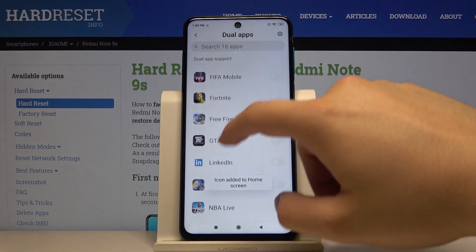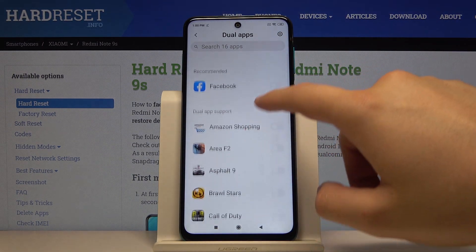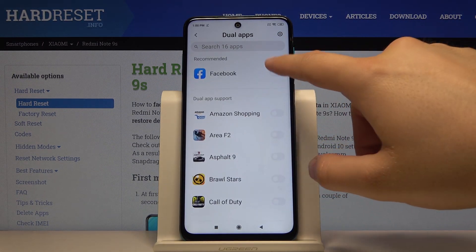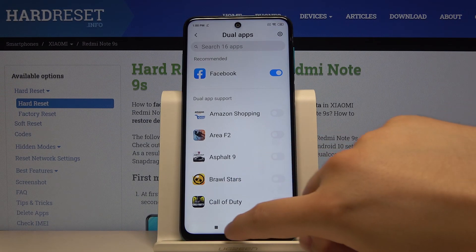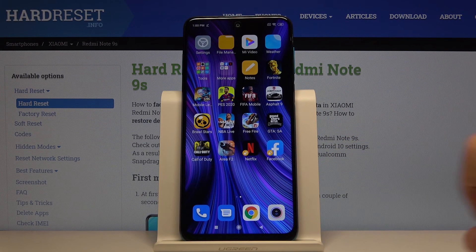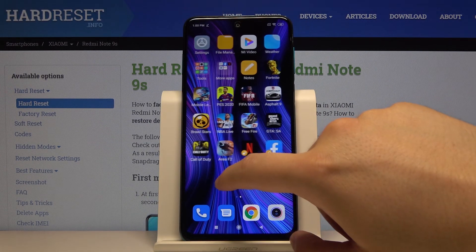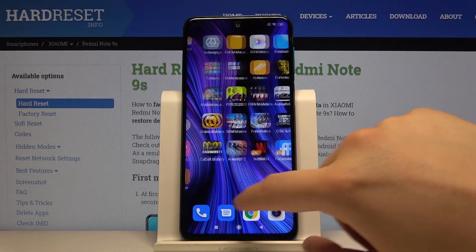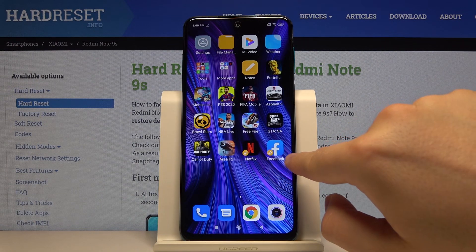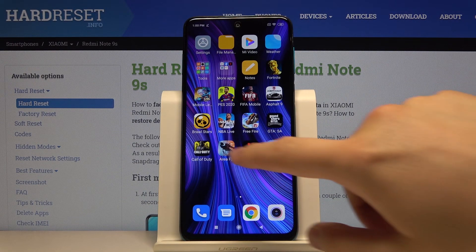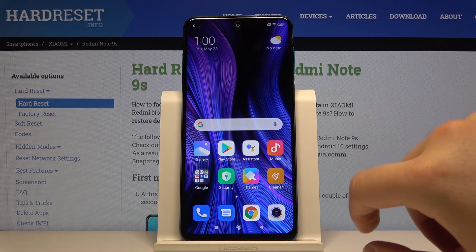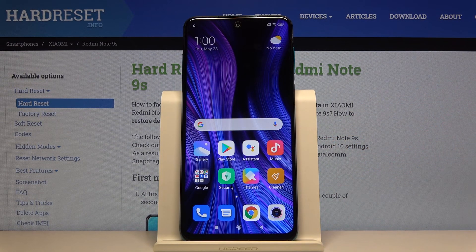Let's try with Facebook also. An icon was added to the home screen. And right here we have double applications of both Facebook and Netflix.